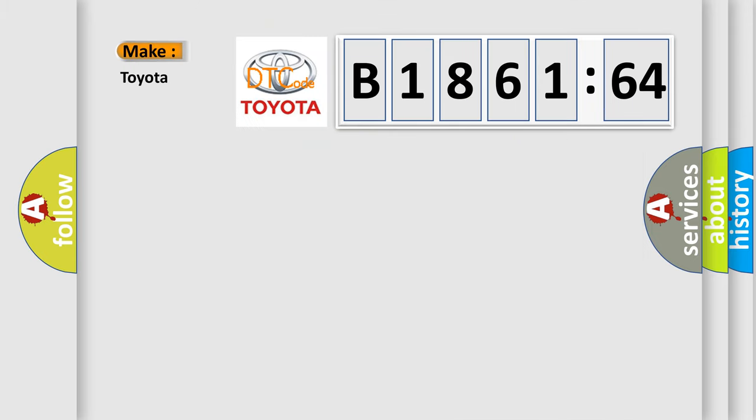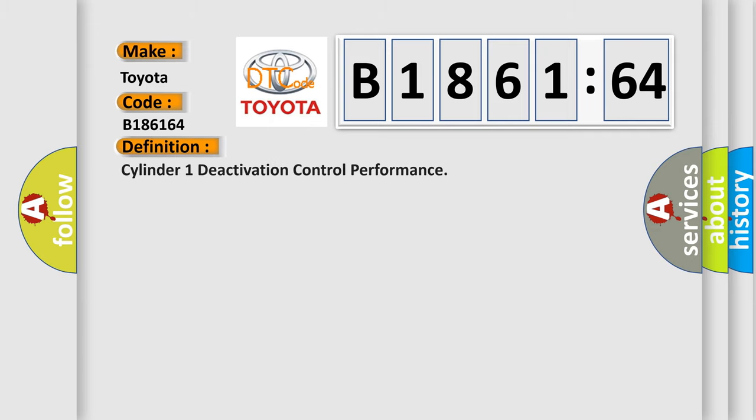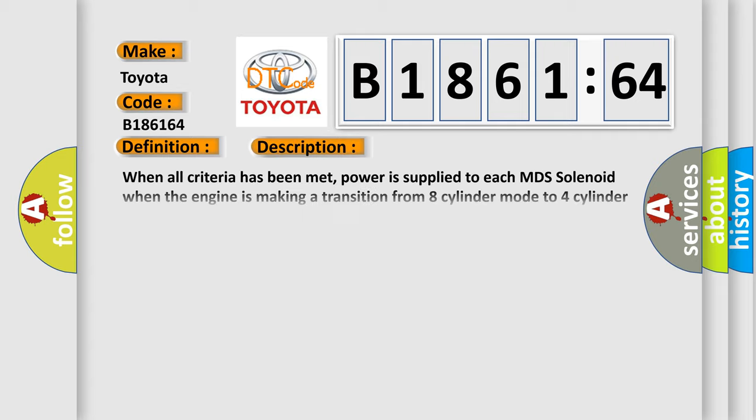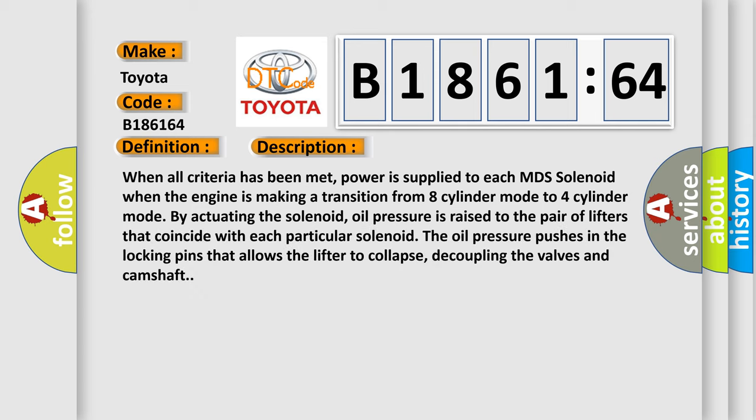So, what does the diagnostic trouble code B186164 interpret specifically for Toyota car manufacturers? The basic definition is: Cylinder 1 deactivation control performance.